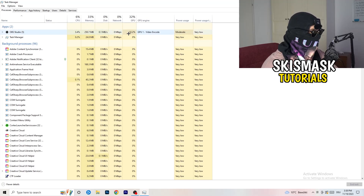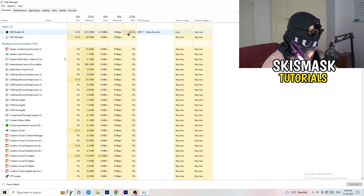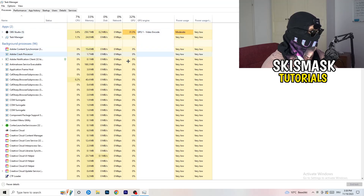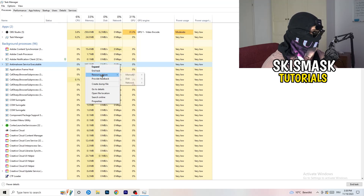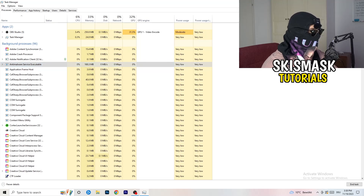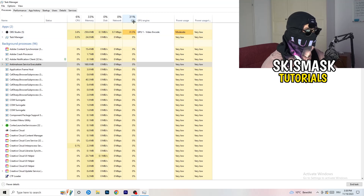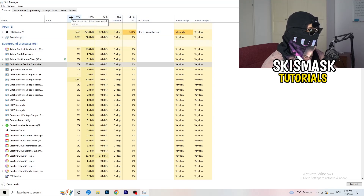Simply search for those programs which are currently running in the Applications tab or in the Background Processes tab and right click them. When you right click, a menu will pop up and I want you to go down to the second option where it says End Task. Do that for every single process which is running and has too much CPU usage. This will decrease a lot of your problems.